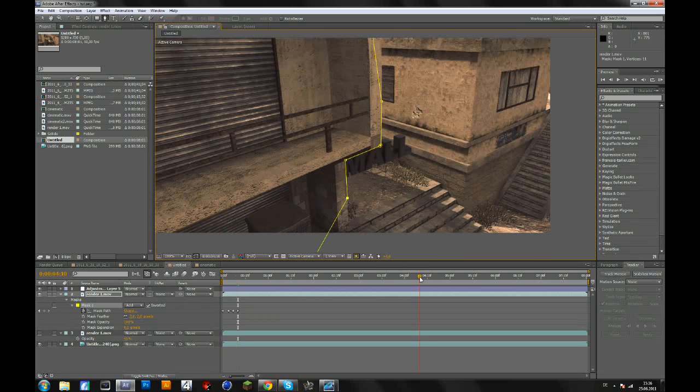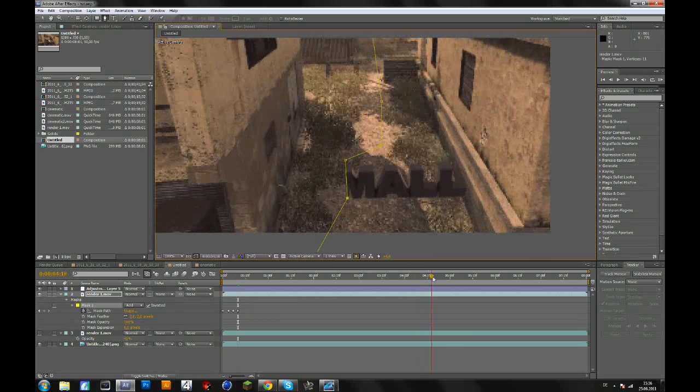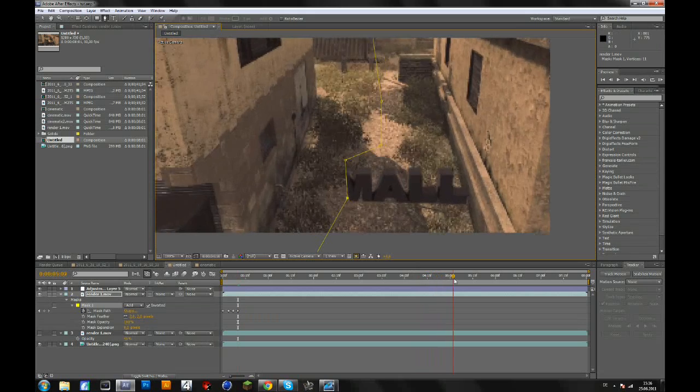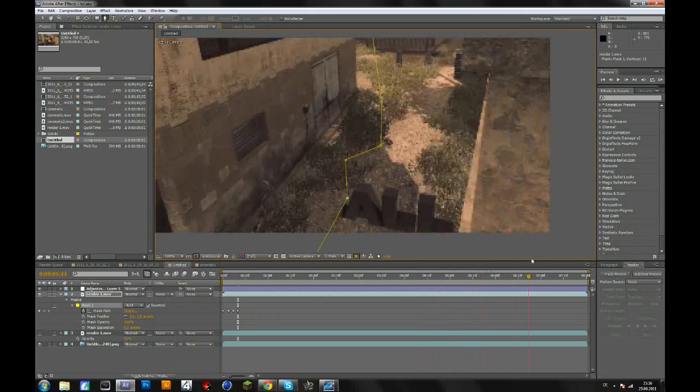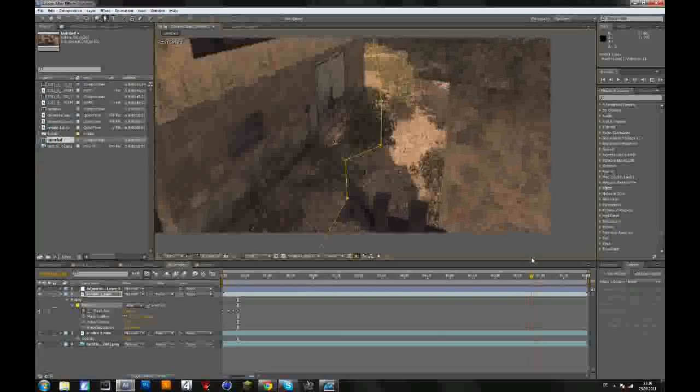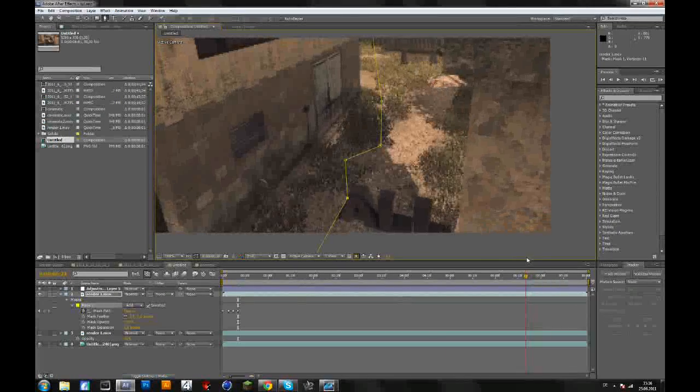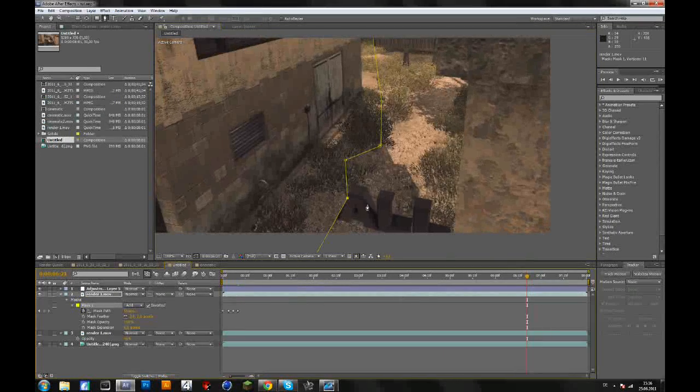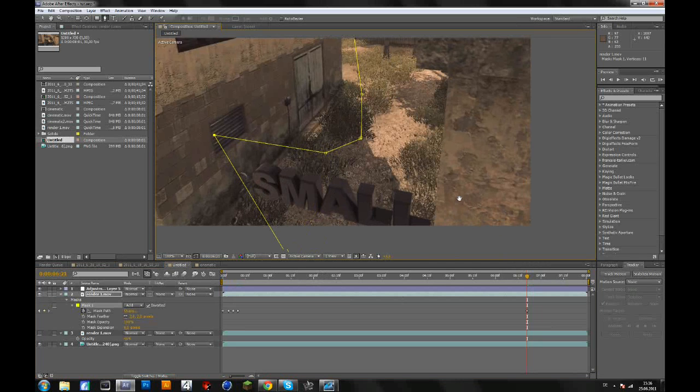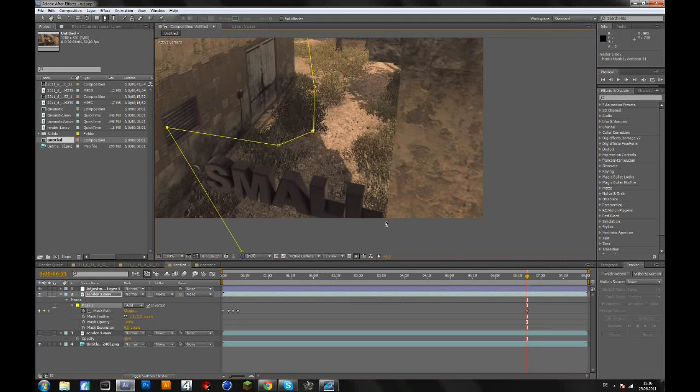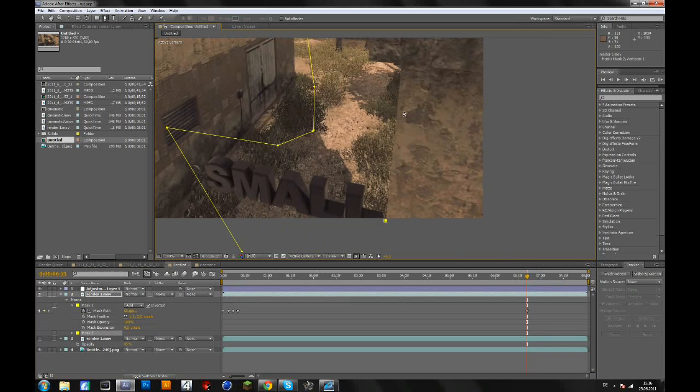But later when you have to add a second mask for the other wall here, I won't do this, it's perfect now. So later when you add the second mask, you just do the same thing again, add a new mask.